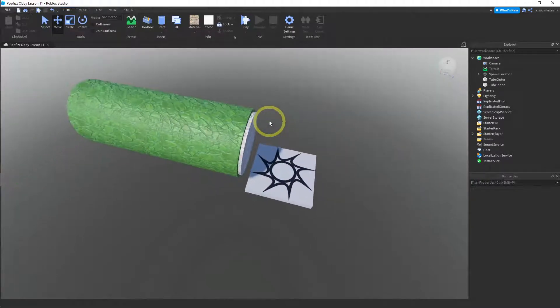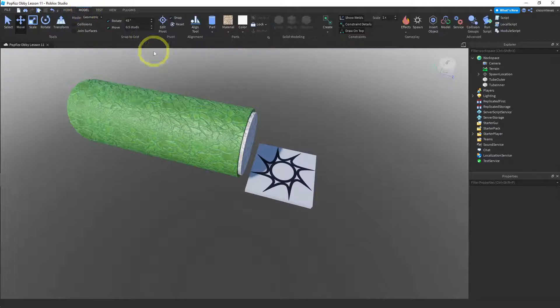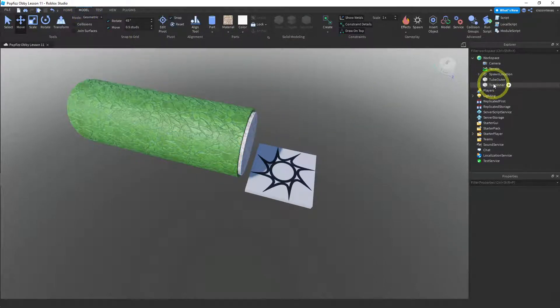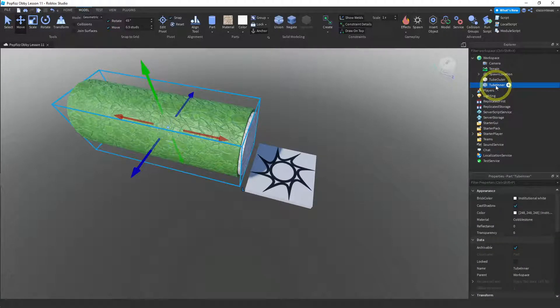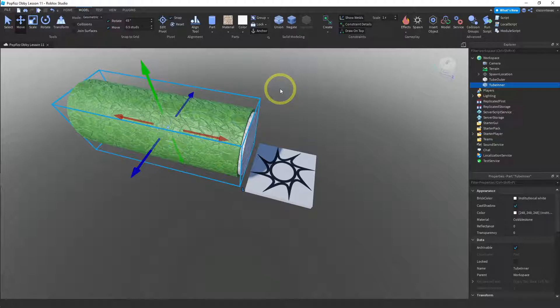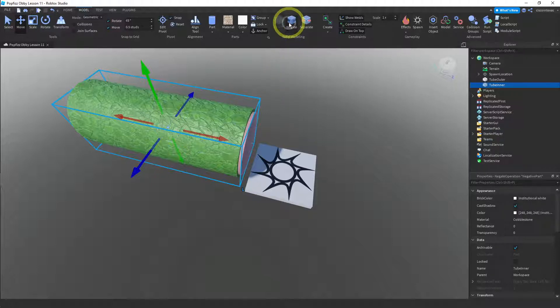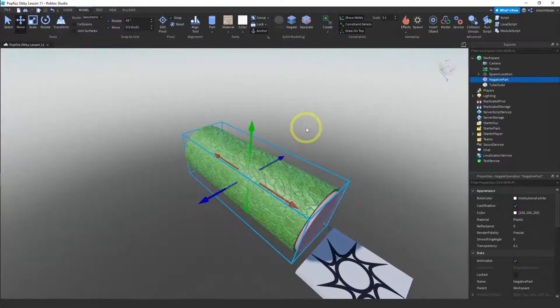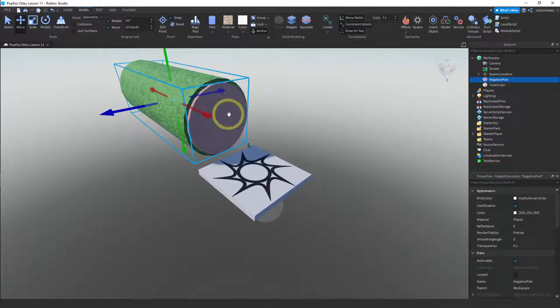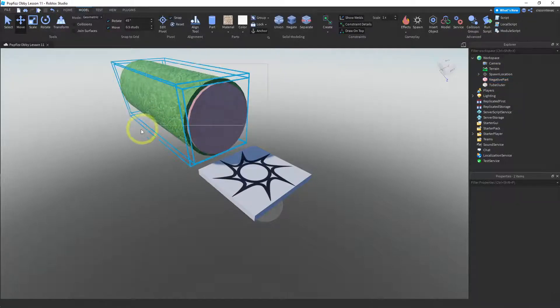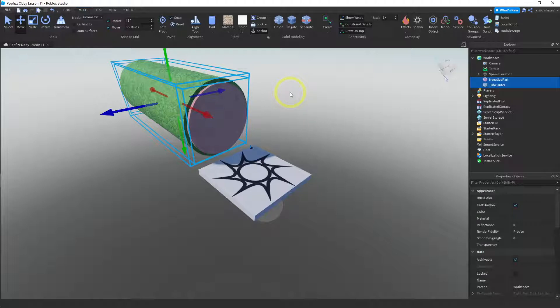And we're going to use that to cut a hole in this thing. So we're actually ready to go. So I'm going to go ahead and go over to the model menu and I'm going to select the inner side one. And I can just select it here in the explorer window. And I'm going to negate that one because that's going to be the one that's going to cut out a hole. So negate. And you can see that it changed color and now it's called negative part. And now I want to select both of them. So I'm just going to use the drag select to select both of the parts and I'm going to hit union.